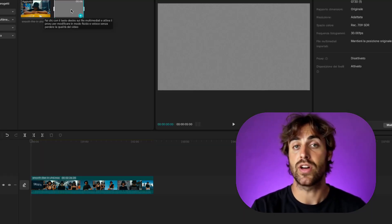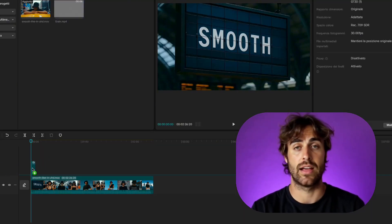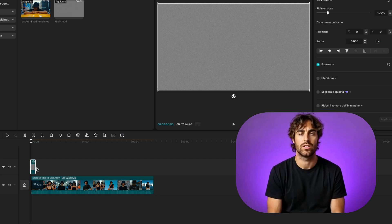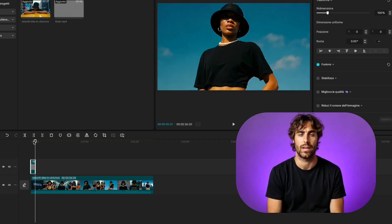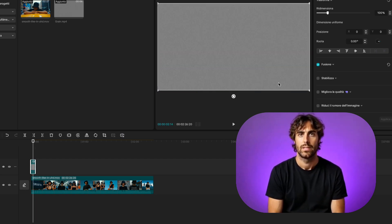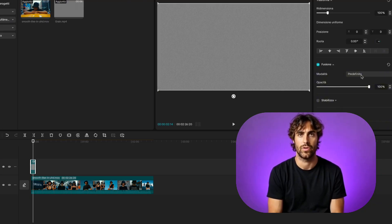I'm not done yet. I bring the final export into CapCut to do a quick polish — maybe add some film grain, glitch effects, subtle text. Then I export and upload to YouTube.